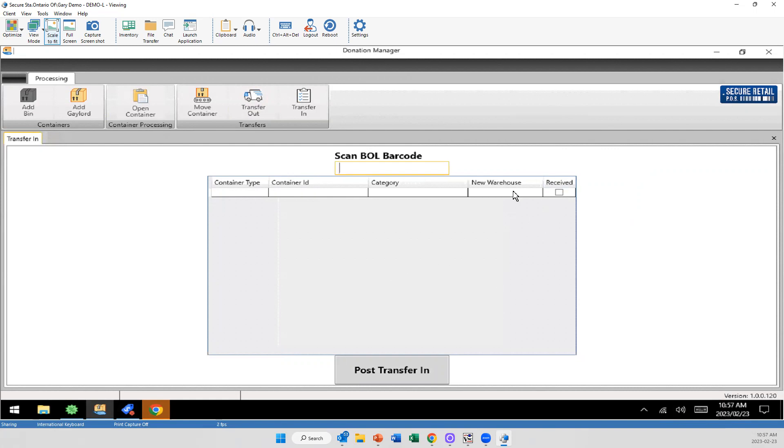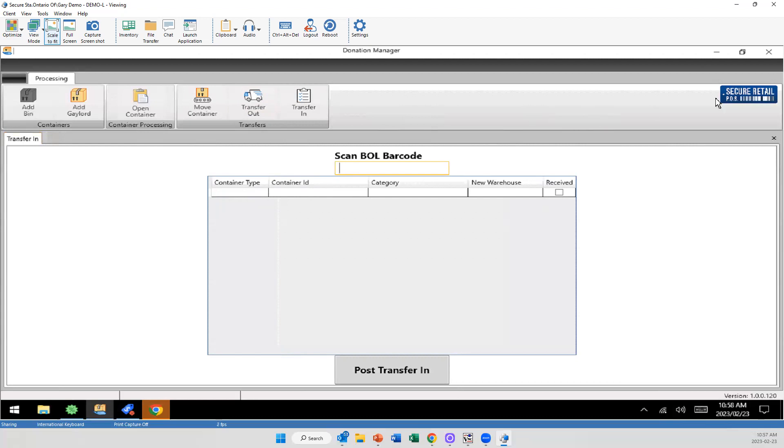We're looking at adding more and more to this side of things for better tracking. How long it took to tag all the items from that gaylord, where it was sent, rack tracking and things like that. But that is part of a future update.